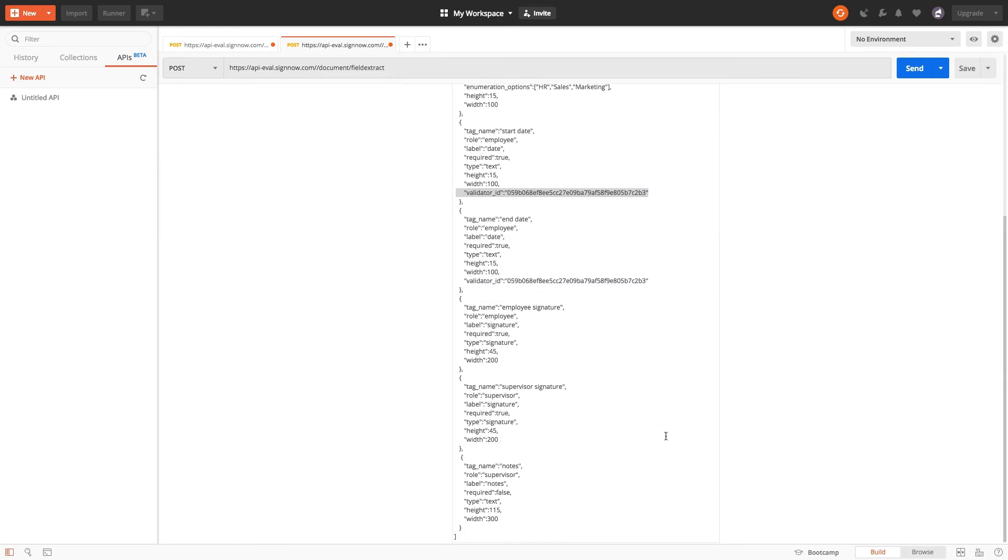Next, I'm adding the parameters for the two signature fields and assigning the second one to the supervisor.